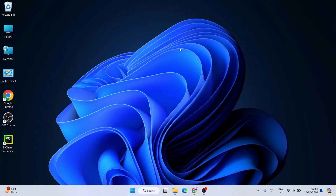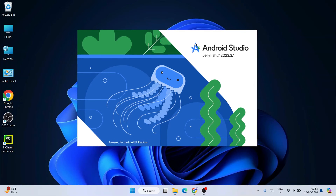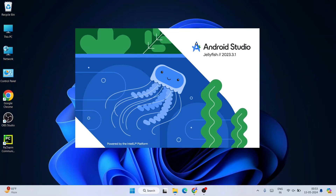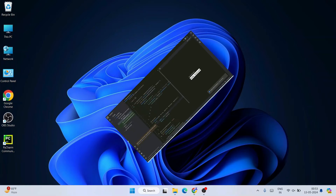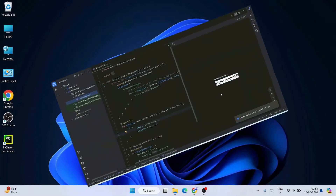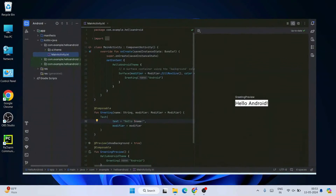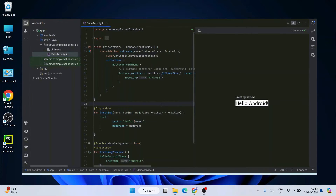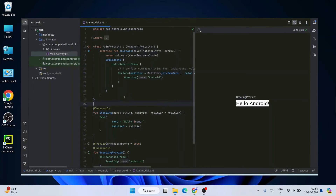Hello everyone, welcome to Geeky Script. Today I am going to show you how to install the latest version of Android Studio — Android Studio Jellyfish — on the Windows operating system, and after that how to create a simple Hello World Android project and run it right on your Android phone itself.